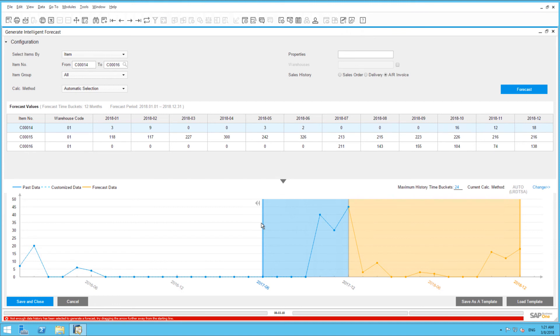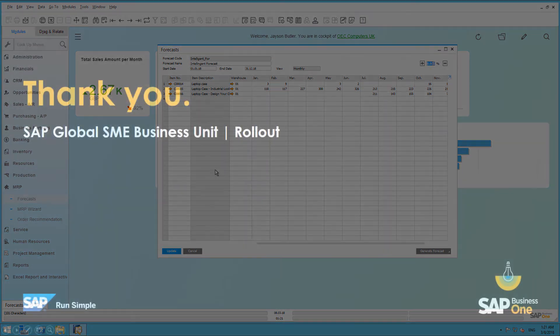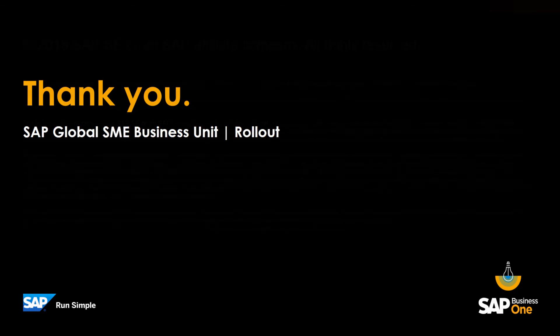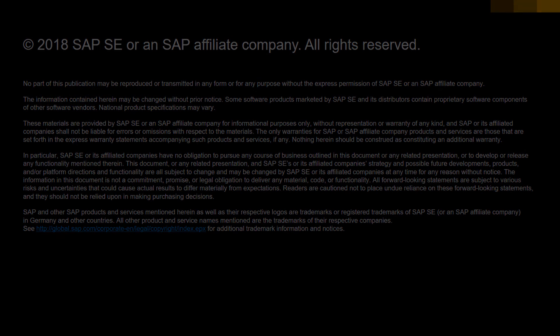Finally, we are going to save our intelligent forecast. And this will carry over prediction values into the forecast window. You can now choose Add, and this forecast will be available for consumption in the MRP process. This is a simple example of how intelligent forecasting provides predictability and consequently more well informed business decisions.